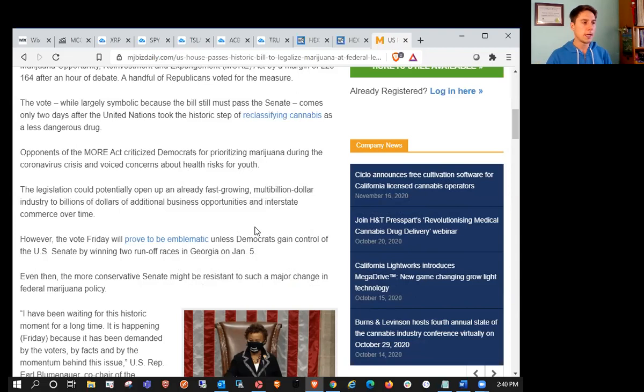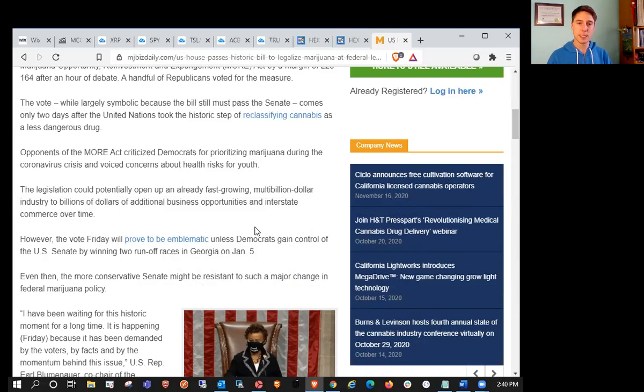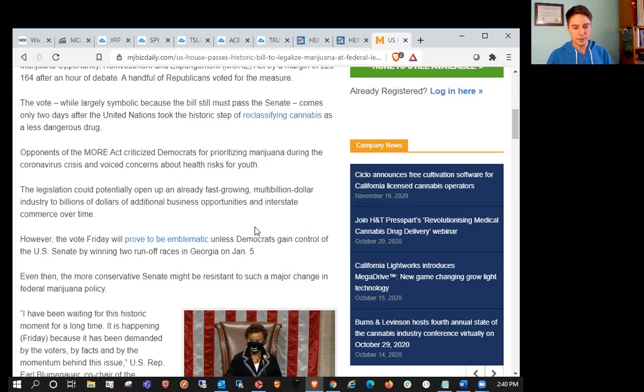The Biden administration is all about creating more jobs. Obama and Biden created a huge influx in jobs that was basically passed on to Donald Trump. We're looking at Mexico potentially legalizing, the U.S. potentially legalizing, Israel, Canada. The U.S. isn't going to want to be late to the party. In my opinion, they should pass this through the Senate as soon as they can.